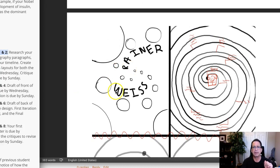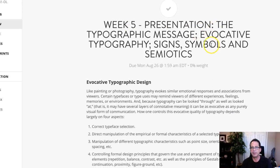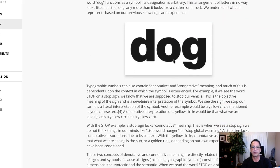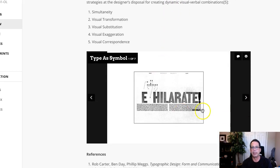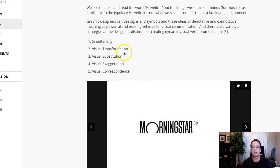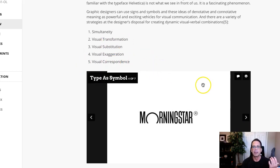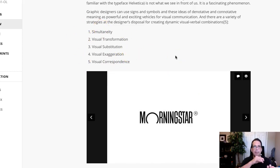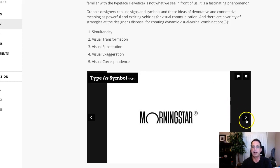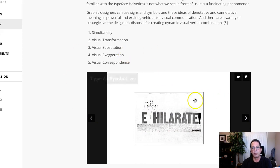I think it's a really good idea to take a look at the examples. There's a week five presentation on signs, symbols, and semiotics that's really valuable. This little graphic has several examples representing techniques including simultaneity, visual transformation, substitution, exaggeration, and visual correspondence. I use 'visual correspondence' as an all-encompassing term for creating meaning based on your concept and subject as it relates to typography — creating meaning for the front cover typographically.